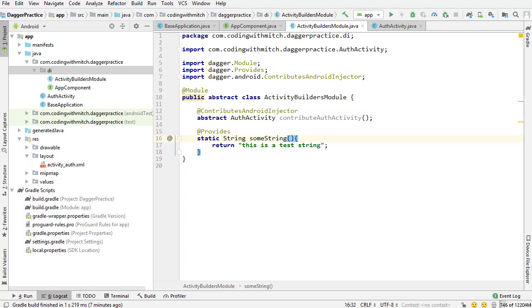In the previous video, I created this string dependency that was annotated with @Provides. I didn't really explain how it worked or really anything about it, and so that's what I'm going to do in this video. I'm also going to refactor the code a bit and make things more organized. More specifically, I'm going to show you how to create sub-modules within a component.